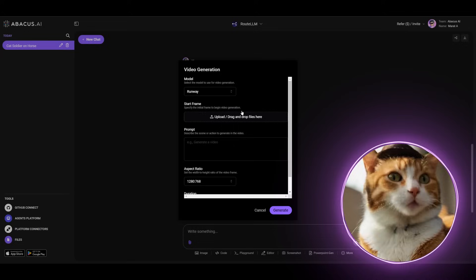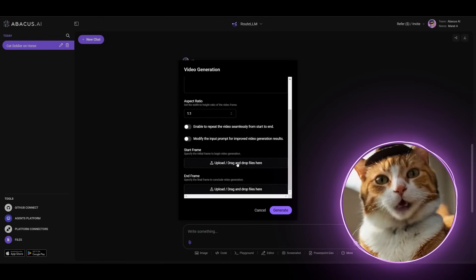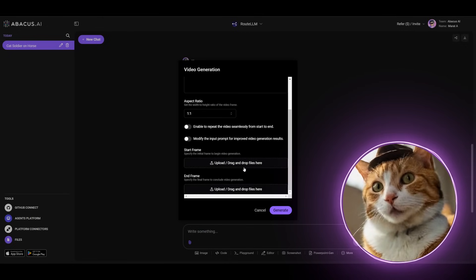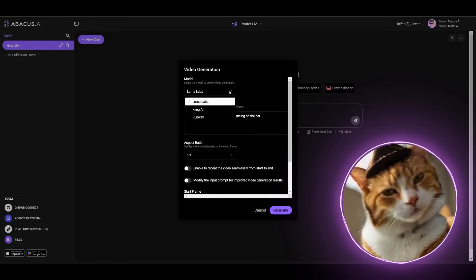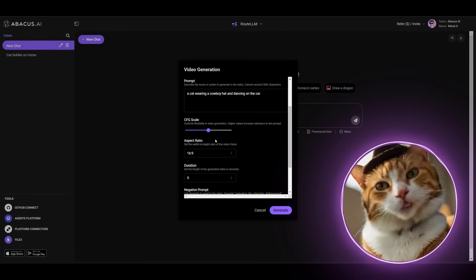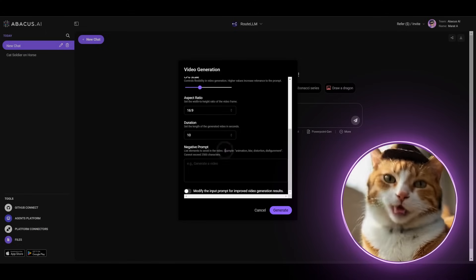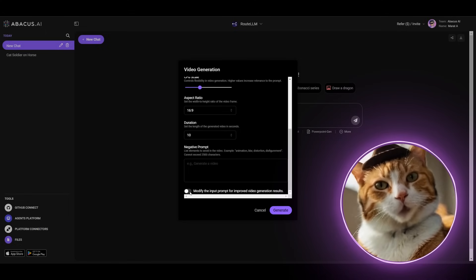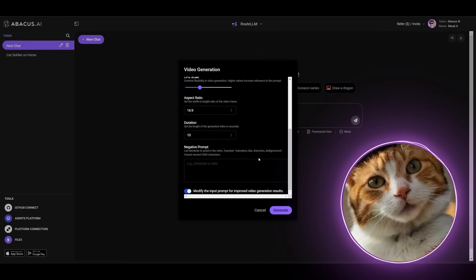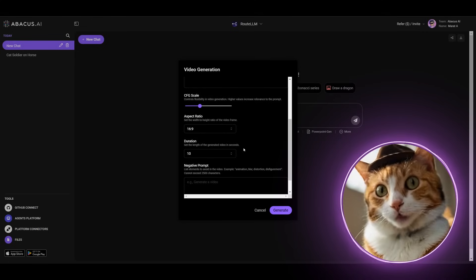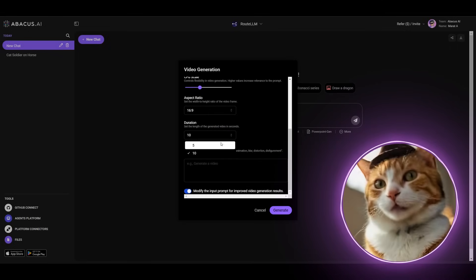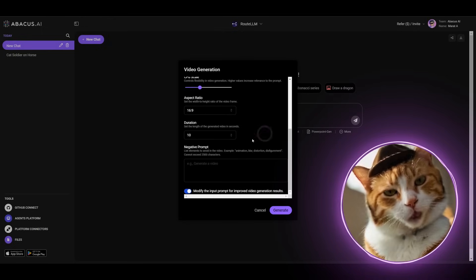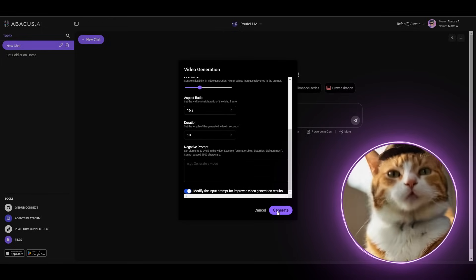Let's try to generate something with AI Video Generator. For this purpose, let's enter our prompt. So let it be something absurd once again. A cat wearing a cowboy hat and dancing on a car. And the model might be Clink AI. And we can also specify CFG Scale, Aspect Ratio, the vertical one, Duration 10 seconds. And we can also modify the input prompt for improved video generation results. Why not? And also important that these features are actually paid on Clink AI. Because in the free version of Clink AI, you can generate only 5 seconds video. But in case of Abacus AI, you can generate up to 10 seconds, which is really cool. So let's press Generate button.